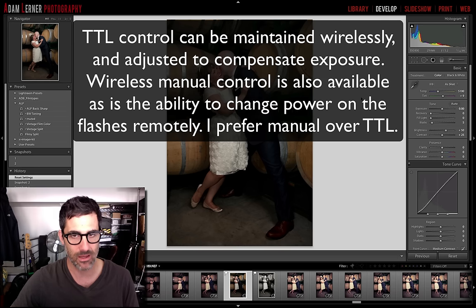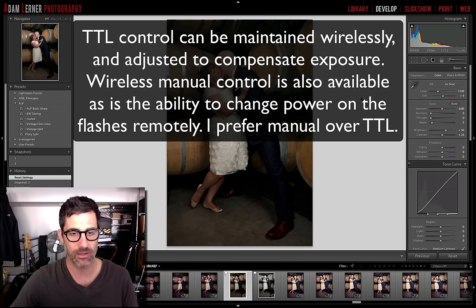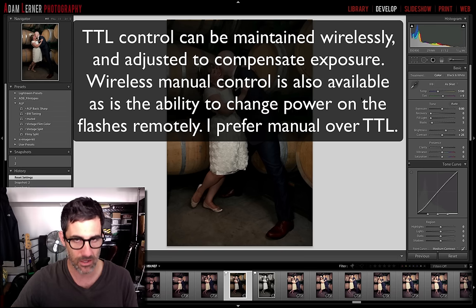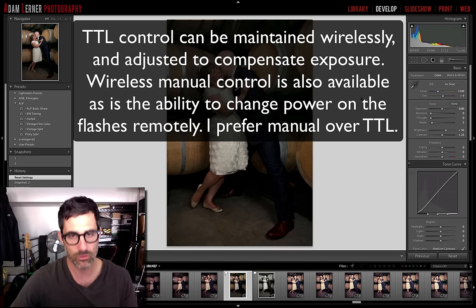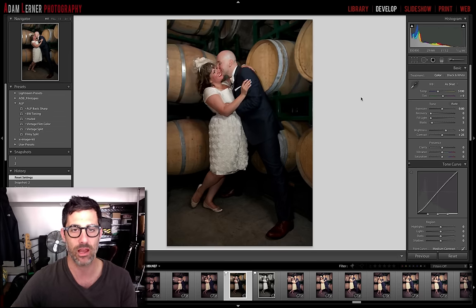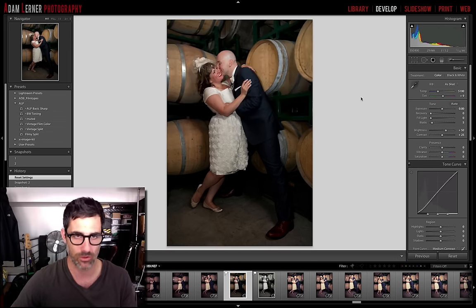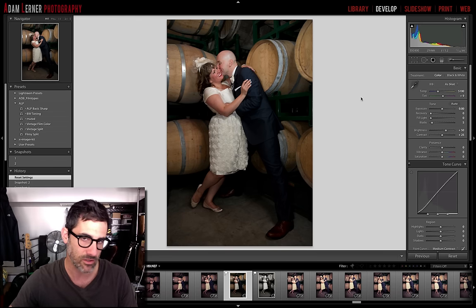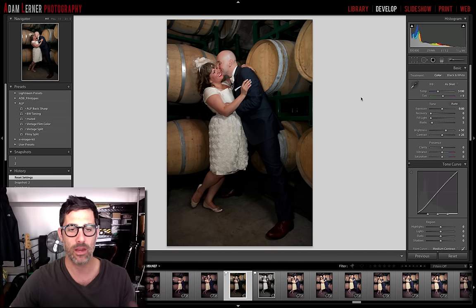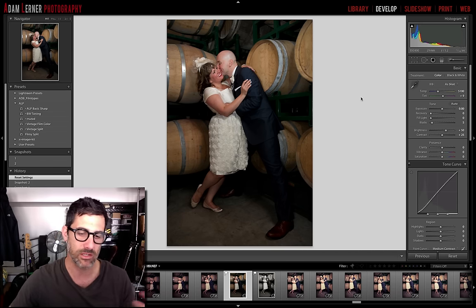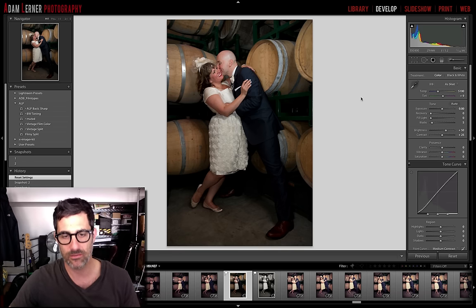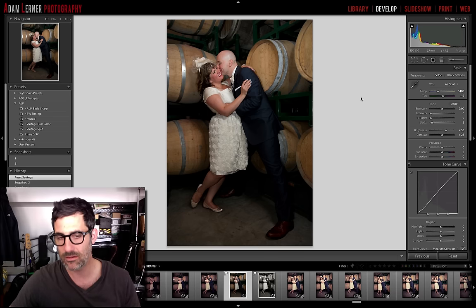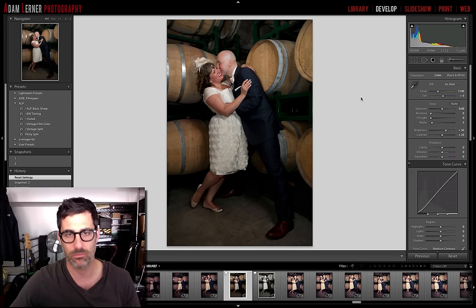It all sounds very complicated, and believe me it is. At some point we'll do a video where we'll actually demonstrate how all of this works, but for now I just want to touch on it and use this image to illustrate what I've done. In a nutshell, I shot a wedding of this couple over the weekend.